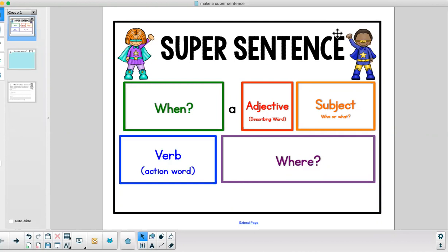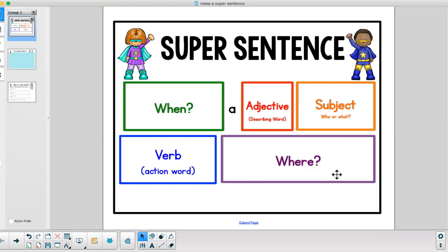In a super sentence there is a when, an adjective, a subject, a verb, and a where.